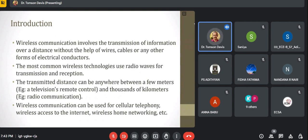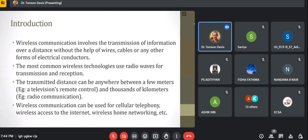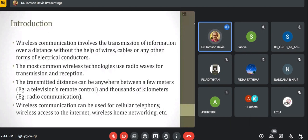The most common wireless communication technologies use radio frequency signals, known as radio waves or RF signals, for transmission and reception. We require a transmitting antenna for transmission and a receiving antenna for reception. The transmitting distance can be anywhere between a few meters — for example, if we are using a television remote, that is based on optical communication, specifically infrared signals, which are transmitted in the range of 3 to 10 meters.